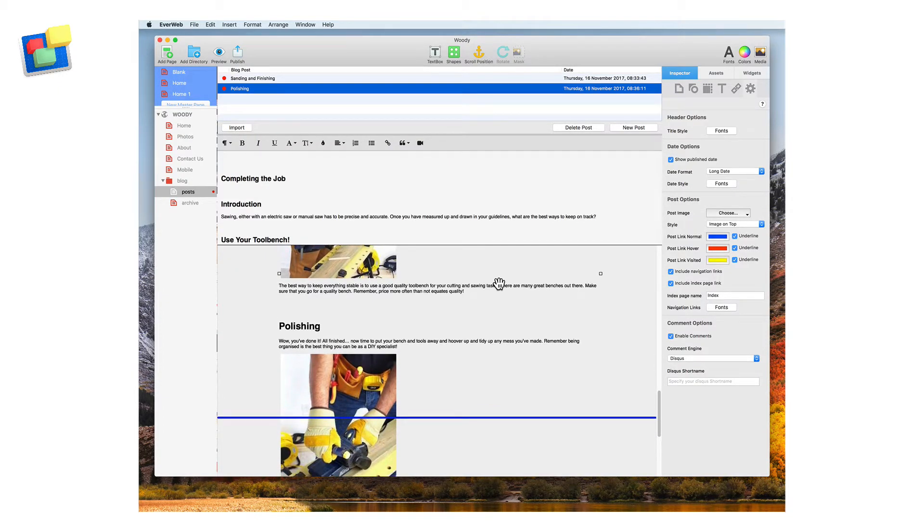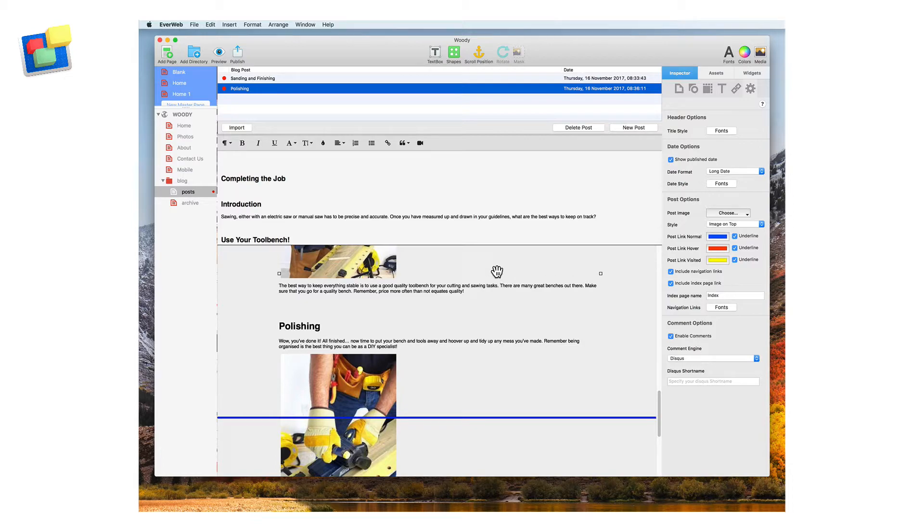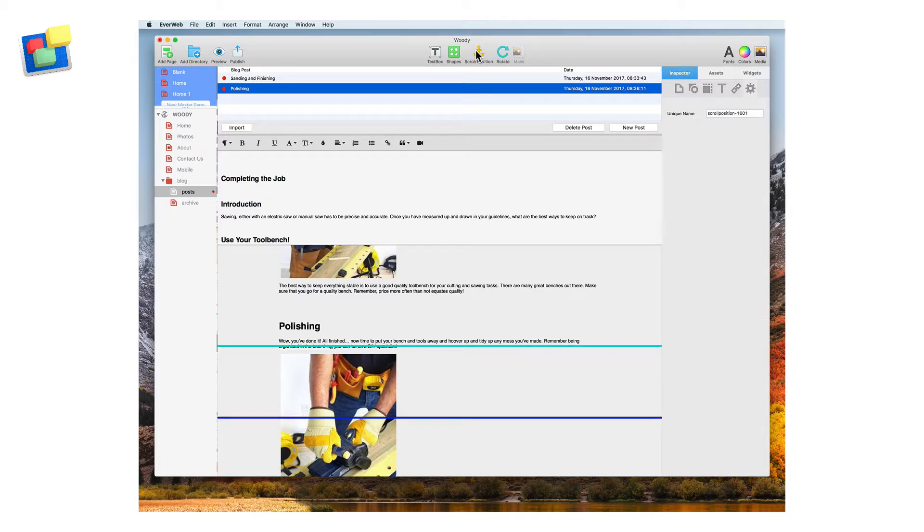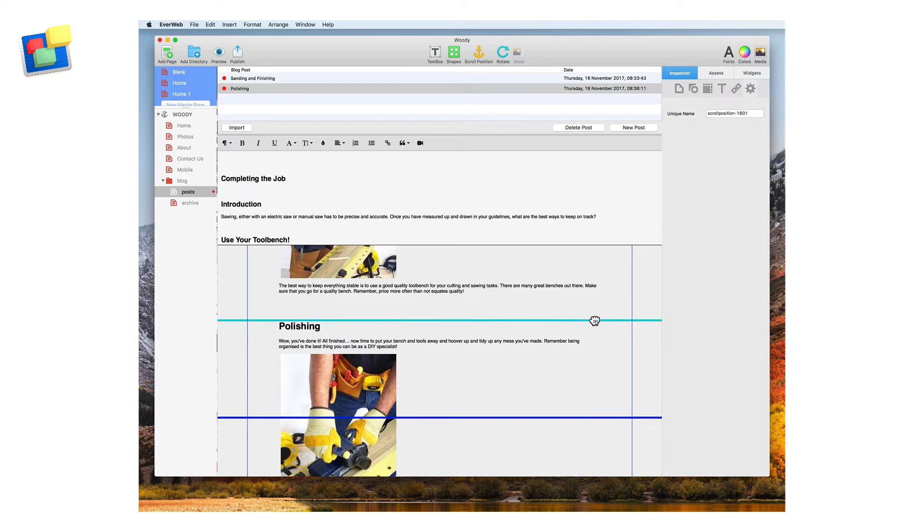This is why it's a good idea to give each scroll position a unique name so that it is easy to locate the scroll position that relates to the blog post. In the polishing section insert the new scroll position and call it polishing.